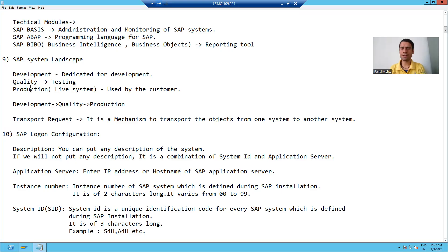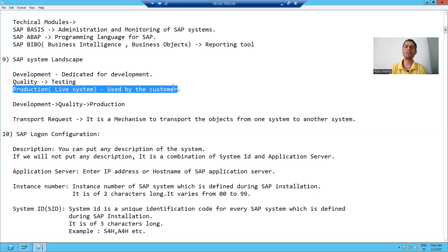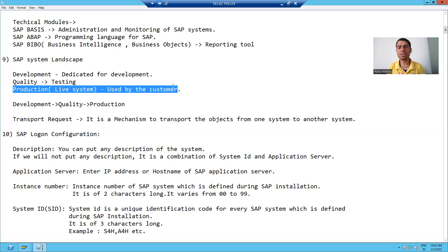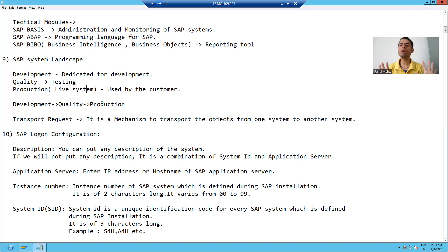Now the question comes: why are there three systems in the SAP system landscape? Suppose we have a program in the production system and the customer is working on it. Now the customer wants some changes to that program. If we make those changes directly in the production system, it might impact other places.